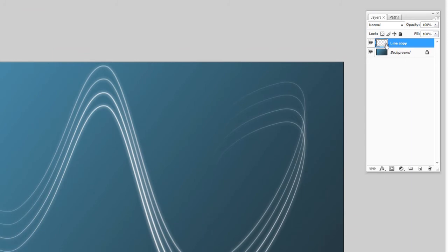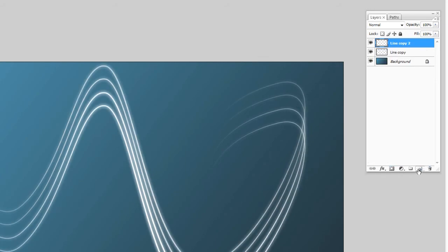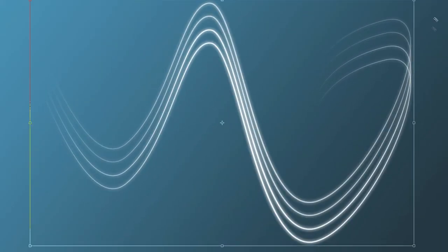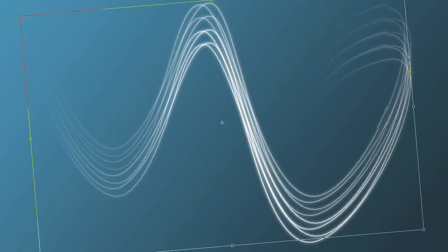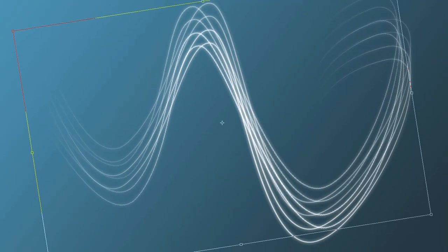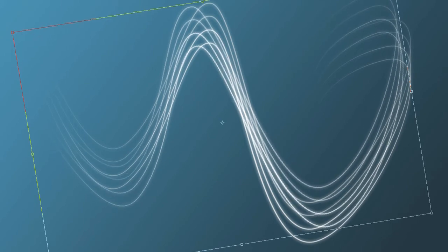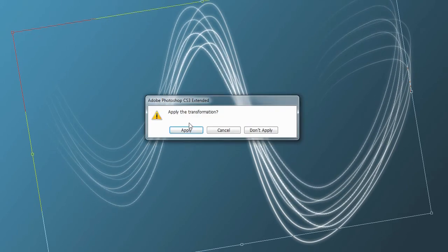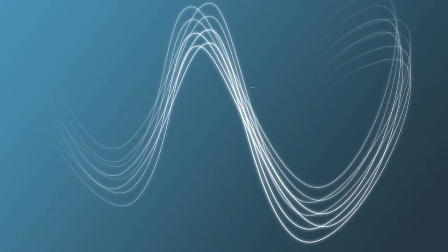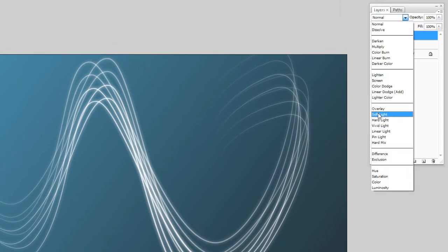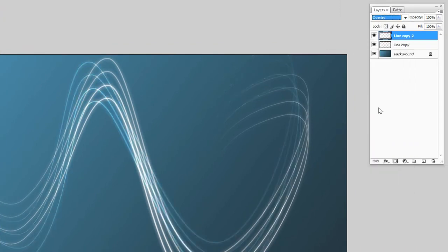You can duplicate this layer if you'd like, hold down control and T and rotate it like such. Hit apply and you can set the mode overlay and there you go. I mean it's just some different effects, guys.